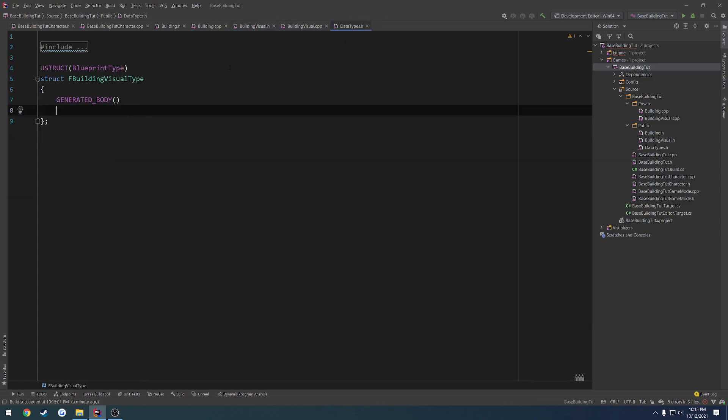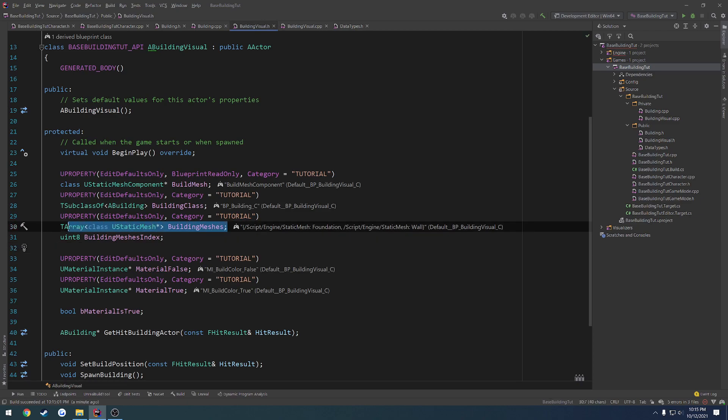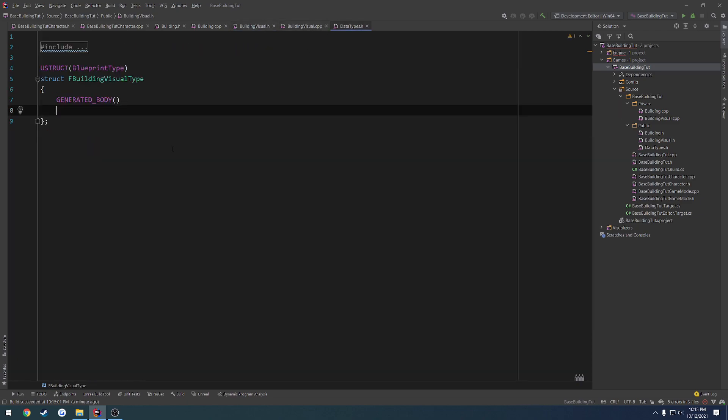So let me actually move this over a bit. So first off, let's get the mesh. So we have our building meshes. I'm just going to copy that Uproperty and paste it, and remove it from being a TArray. So let's just call it building mesh.